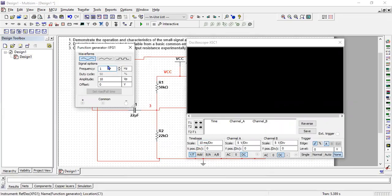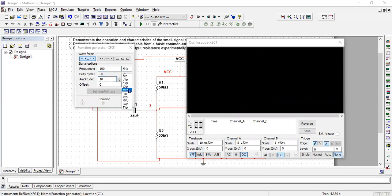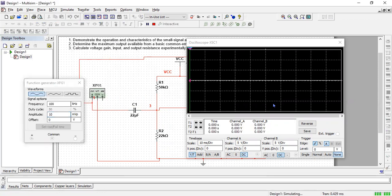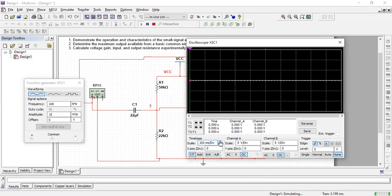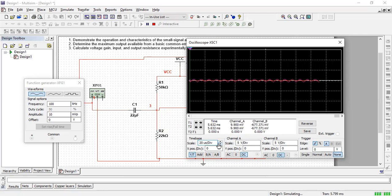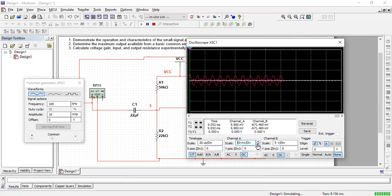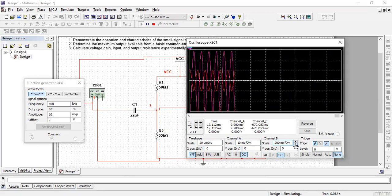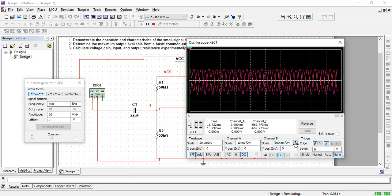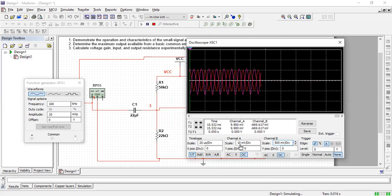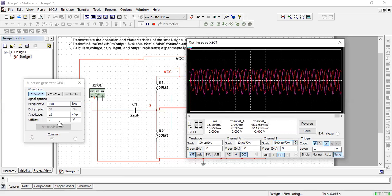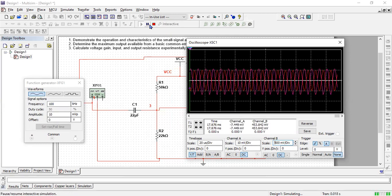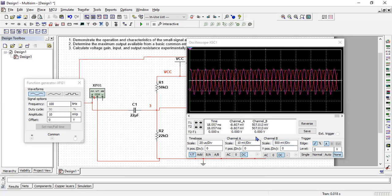Go back here, 100 kilohertz. As the input is very small, so we need to make this scale as small as possible in order to see how good it is affecting. So now you can see the input is 10 millivolts. 10 millivolts peak means it will be 20 millivolts peak to peak.